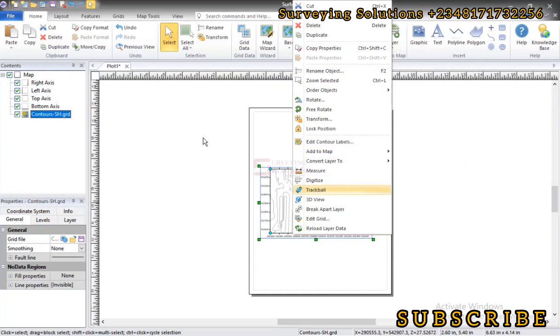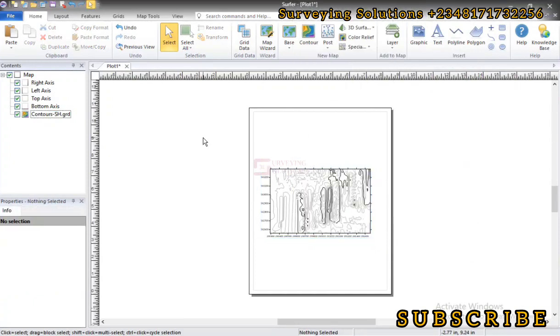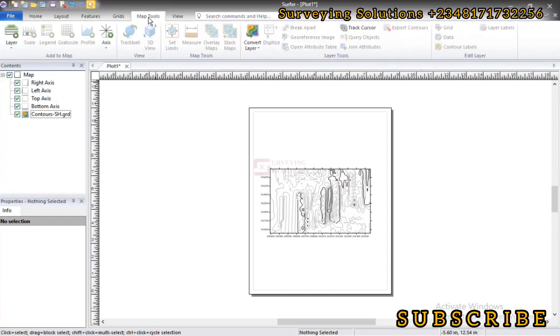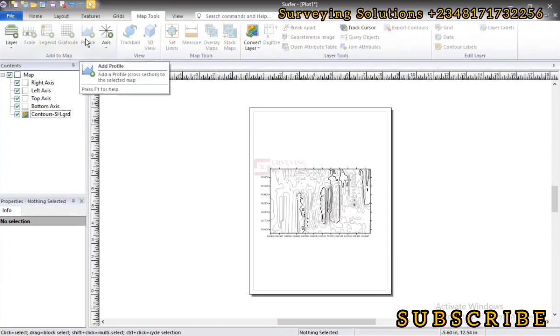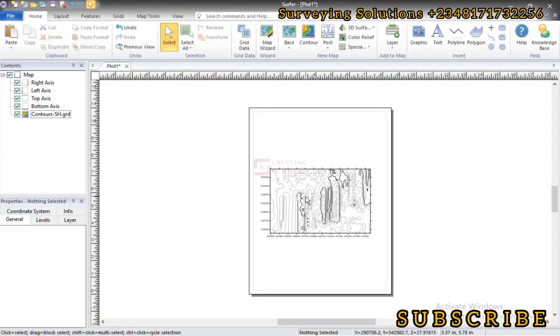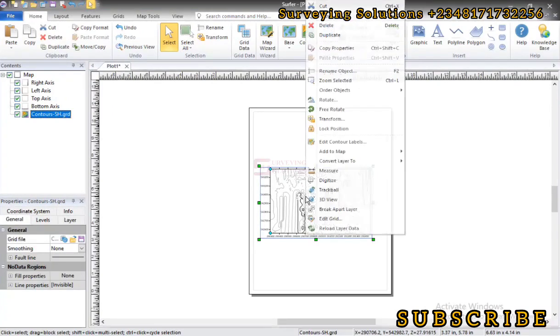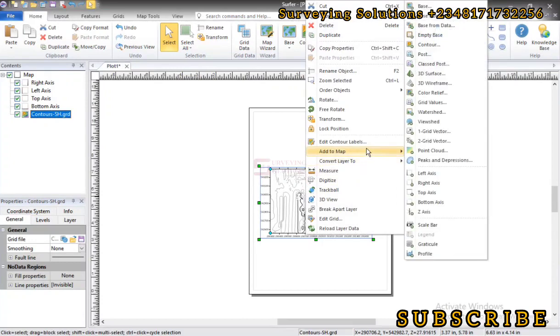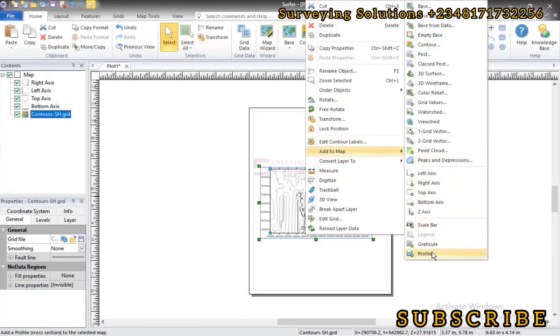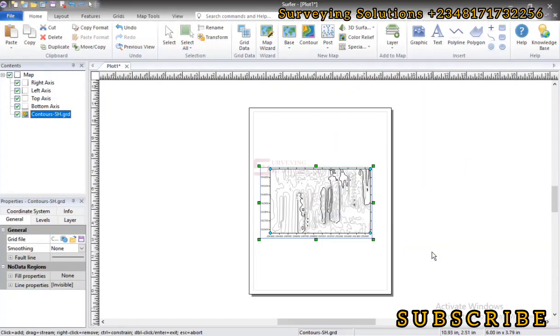Then under Add to Map we come down to Profile. Now we have shown you two methods for getting the profile on software. Either you come down to Map Tools and then you select Add Profile, or you just click on the map then right-click, go to Add to Map, then select Profile.